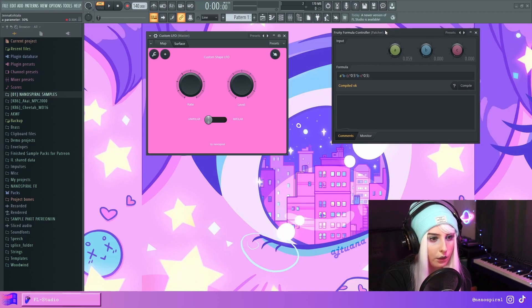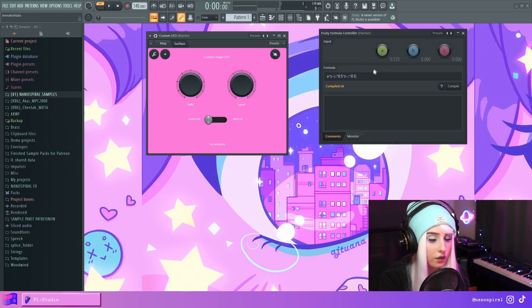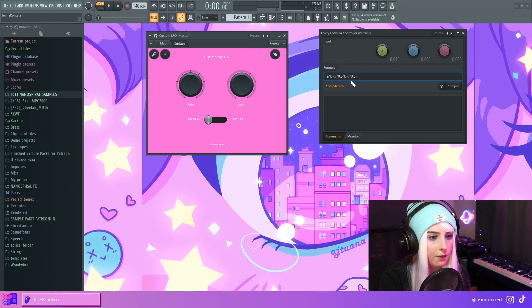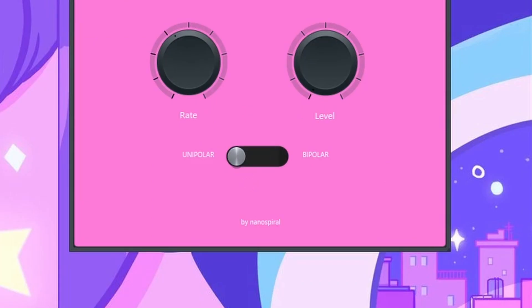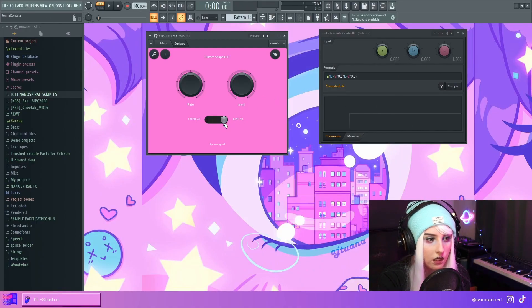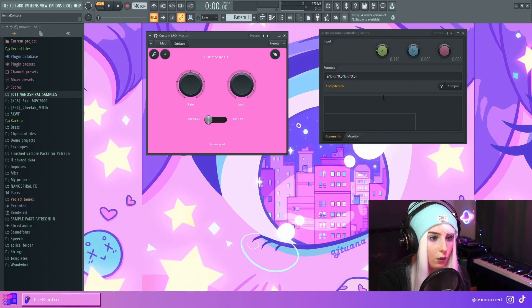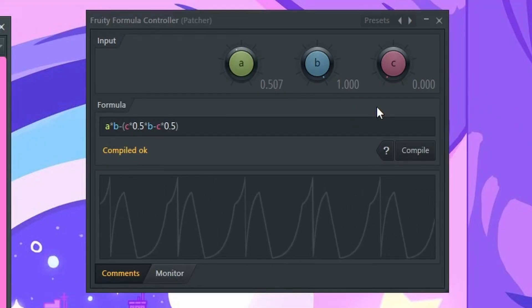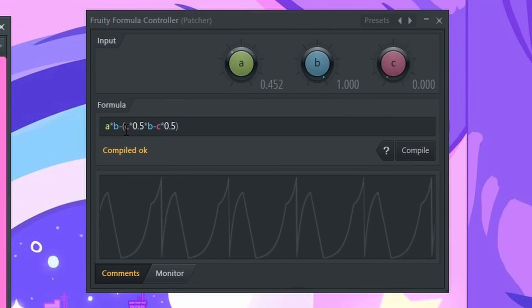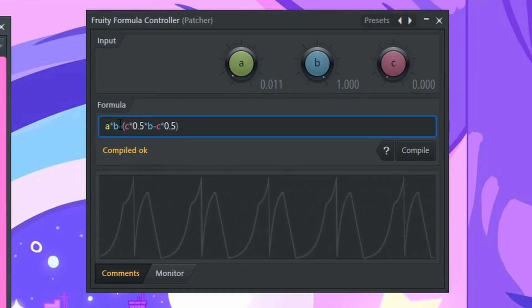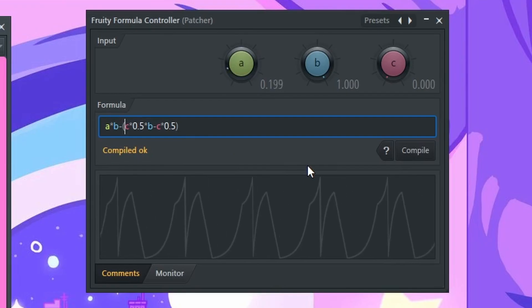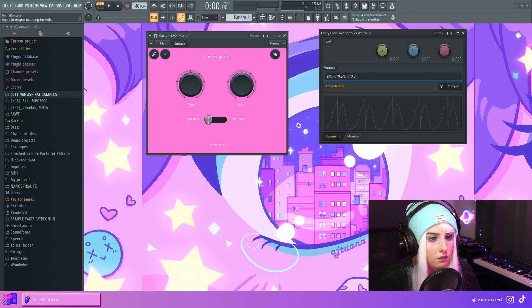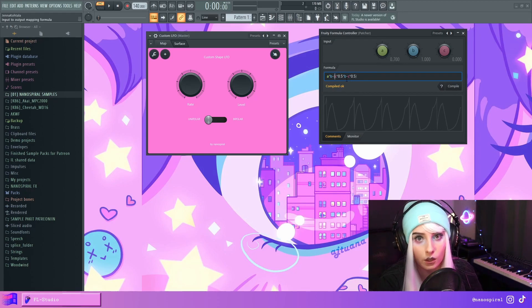And I'm going to explain a little bit about how this formula works. So here, the 0.5 represents the midpoint. And I've added the C parameter and connected that into this slider. So when I slide it to bipolar, C will be 1. And when I slide it to unipolar, C will be 0. So when C is 0, the entirety of this statement that is within the brackets will be 0. Because it'll just be like 0 minus 0.